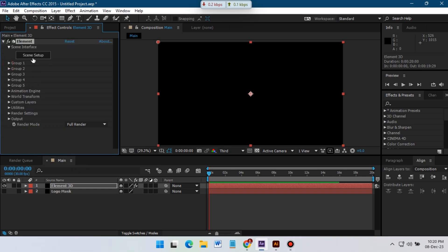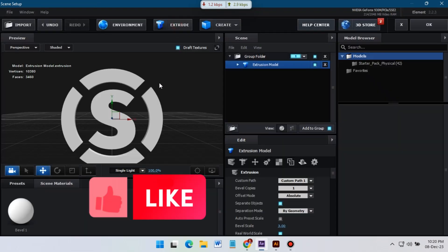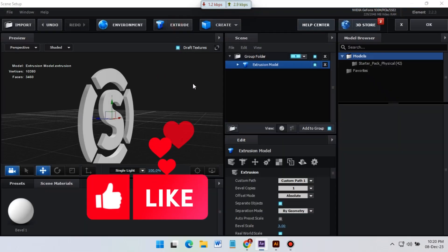Now click on the Scene Setup. Just click on Extrude, so here is our 3D logo.